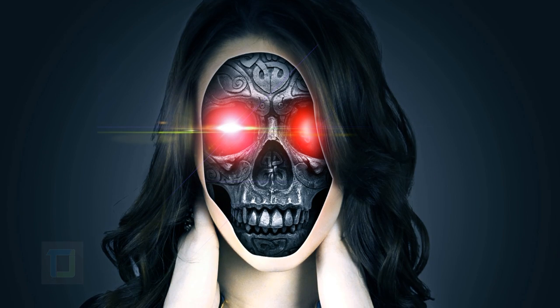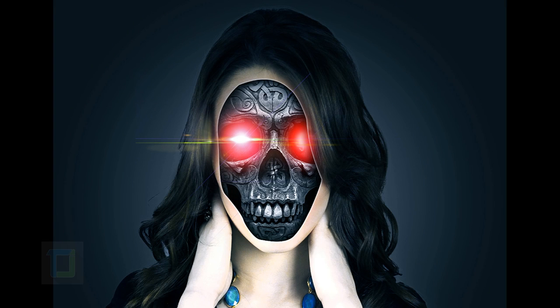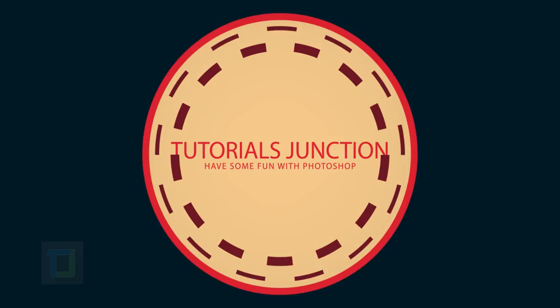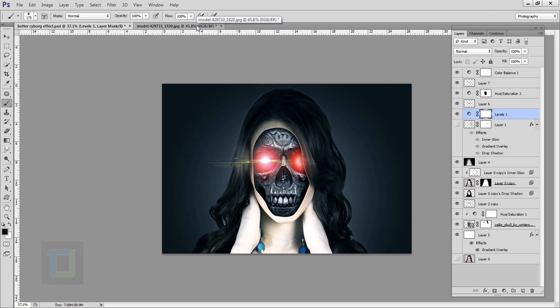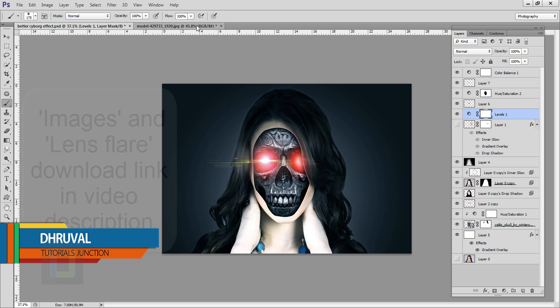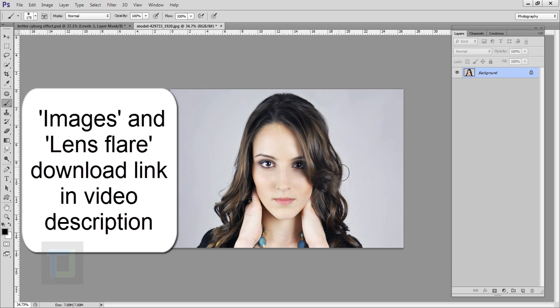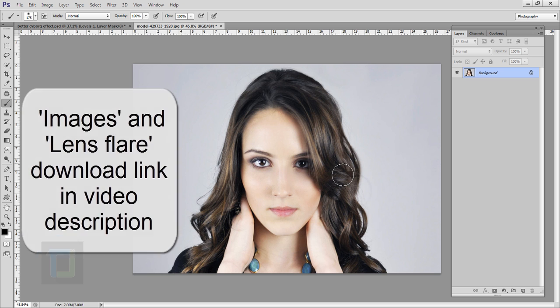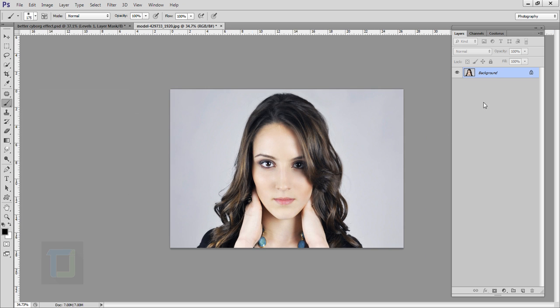In this video I'm going to show you how you can create the cyborg effect using Photoshop, so let's get started. This is the final output and this is the original image. Now to start this effect, first of all we have to create a new background.